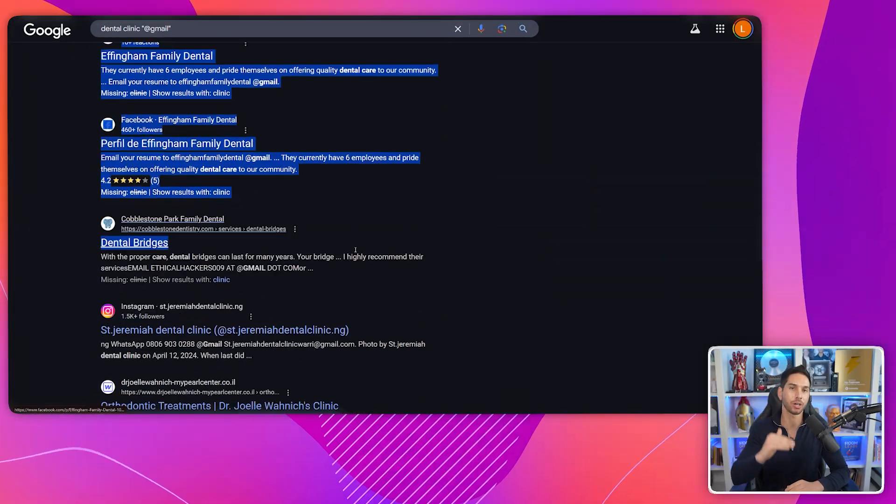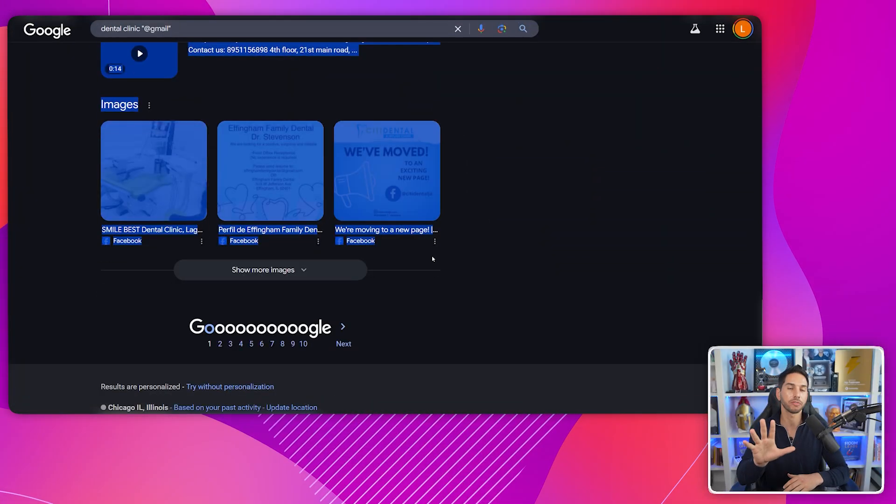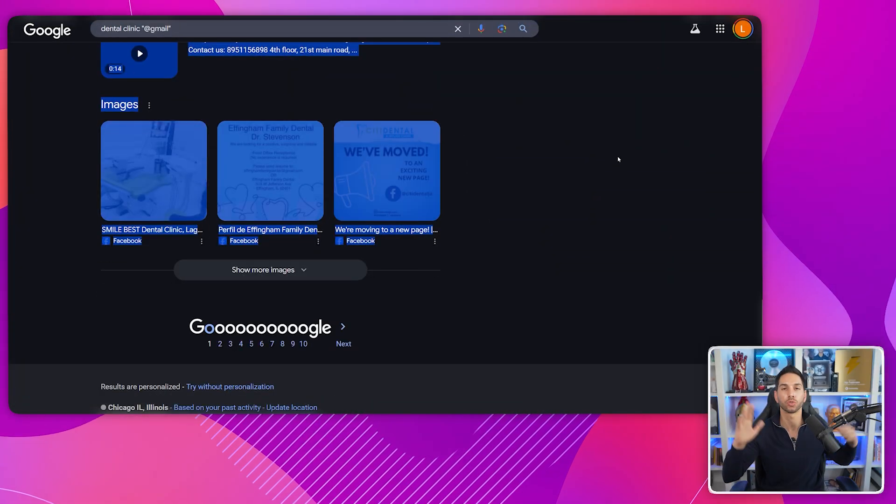When you click search, you'll get pages of dental clinics with their direct email addresses right there in the search results. This works because most of these businesses include their email address on their website, and Google indexes that information. By using the advanced search, we're filtering specifically for businesses that have made their email addresses publicly available. You're going to copy all of these search results — don't worry about formatting, just grab everything.